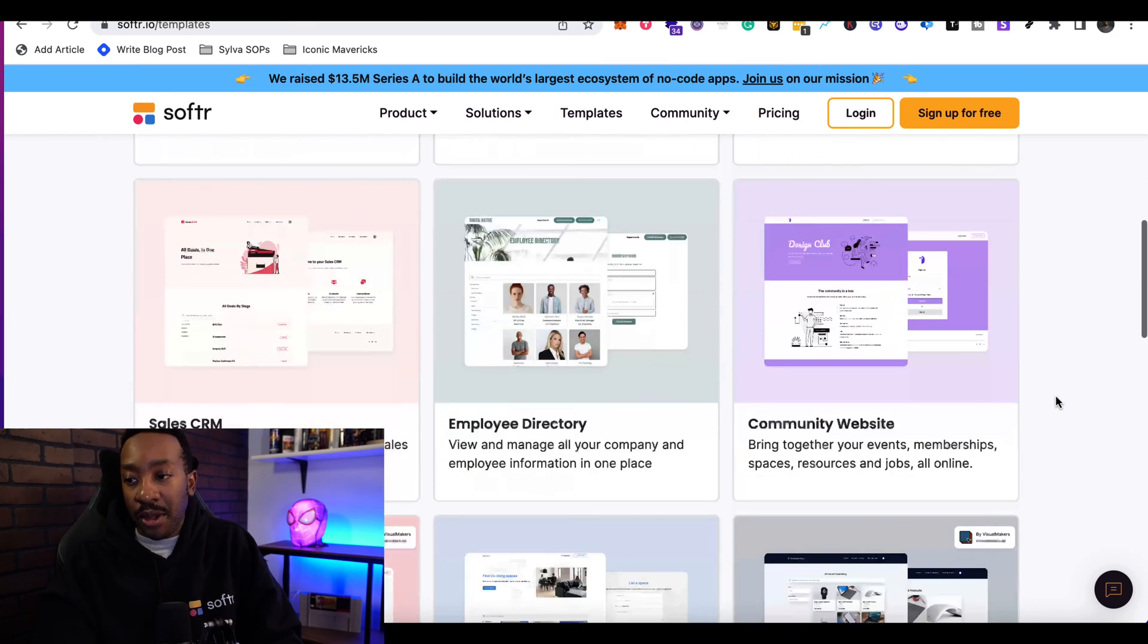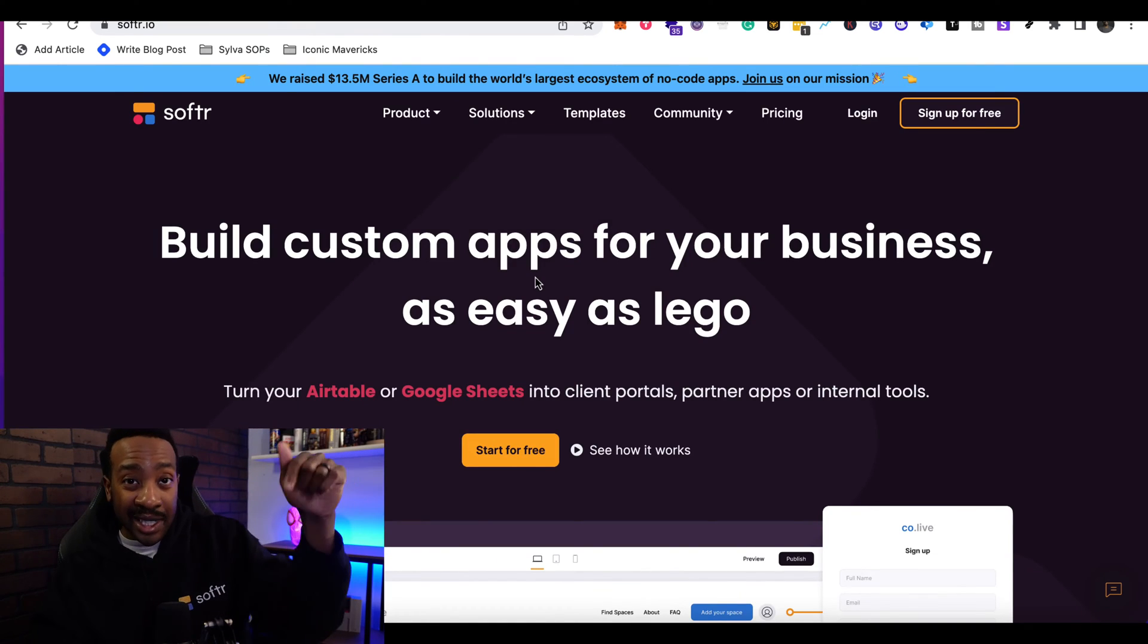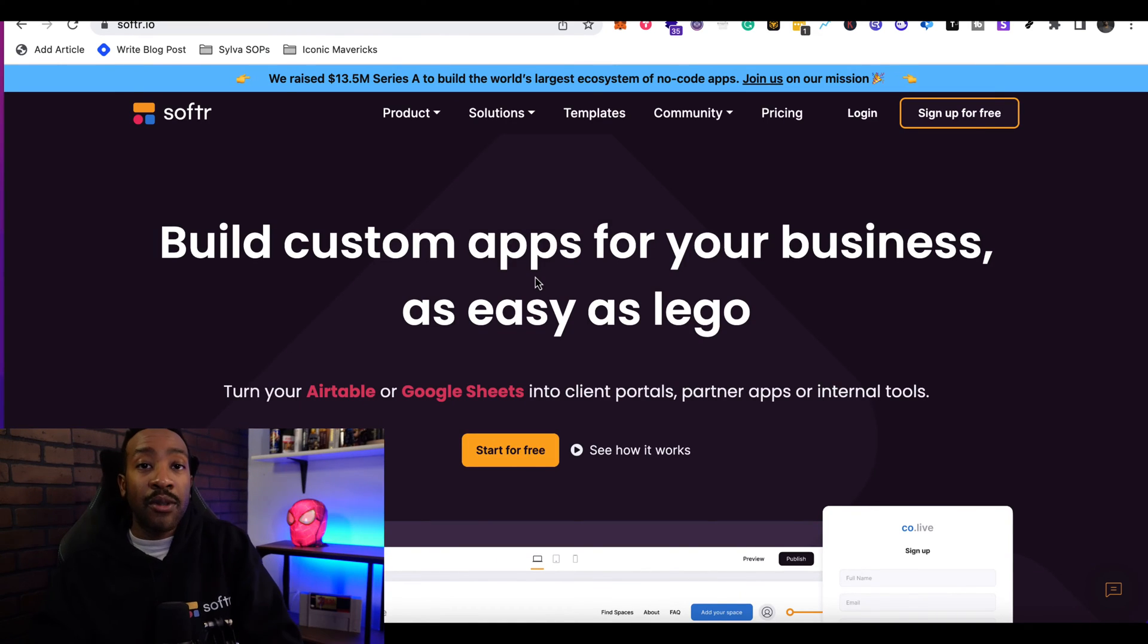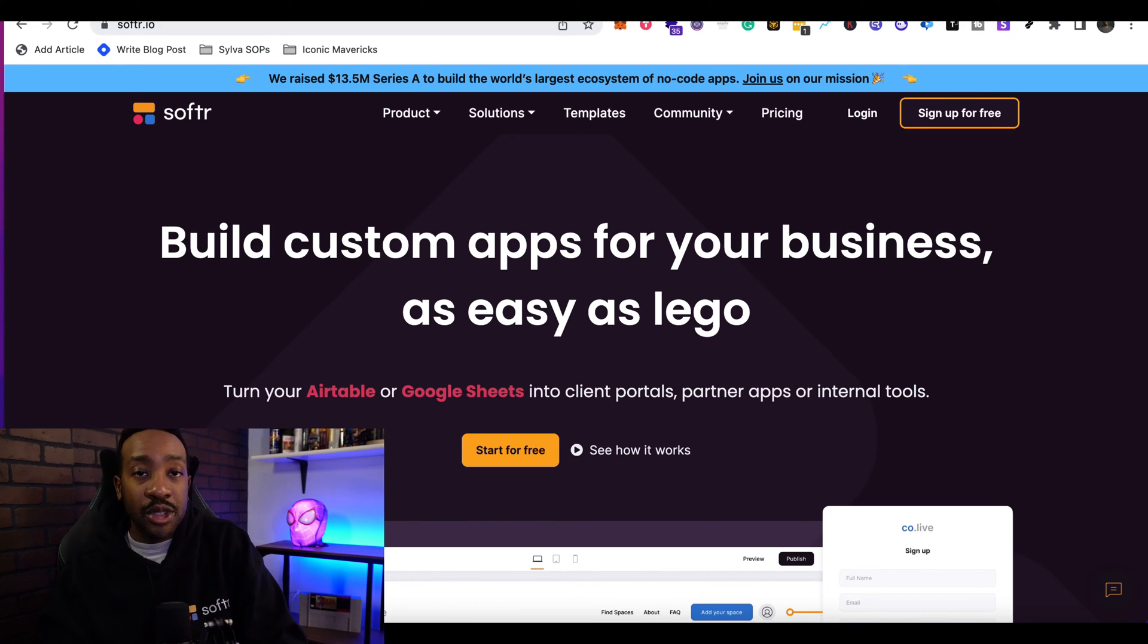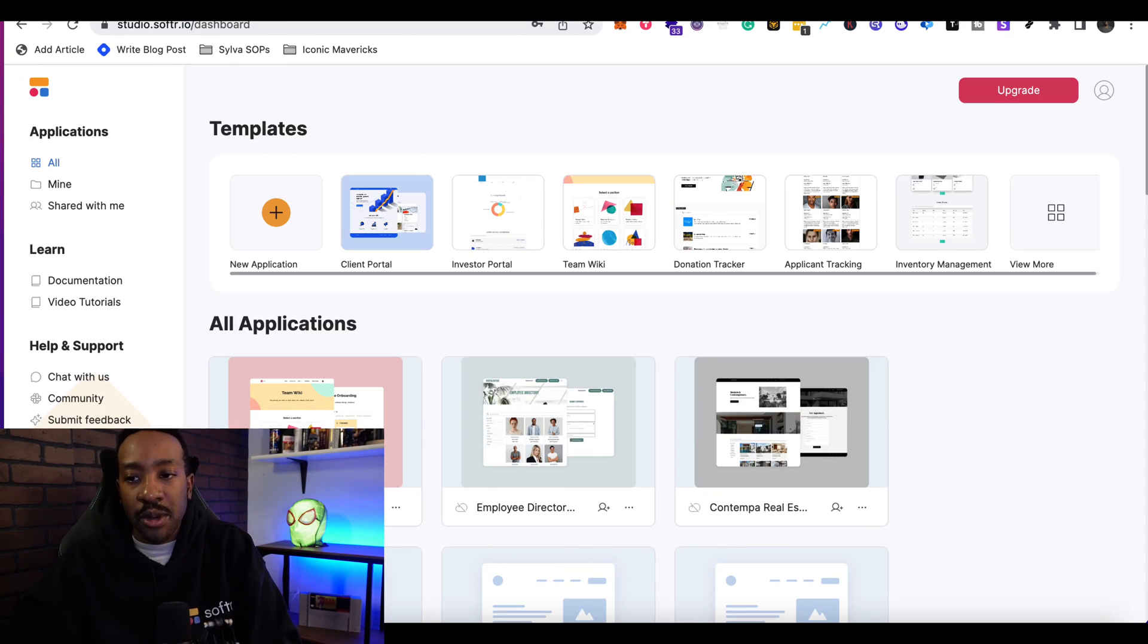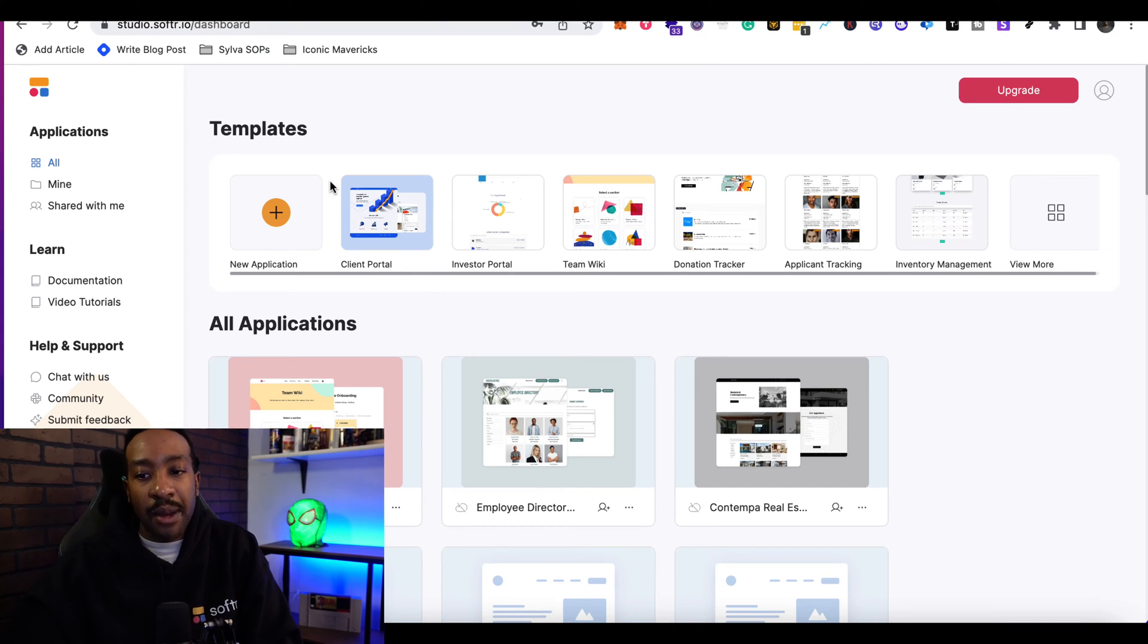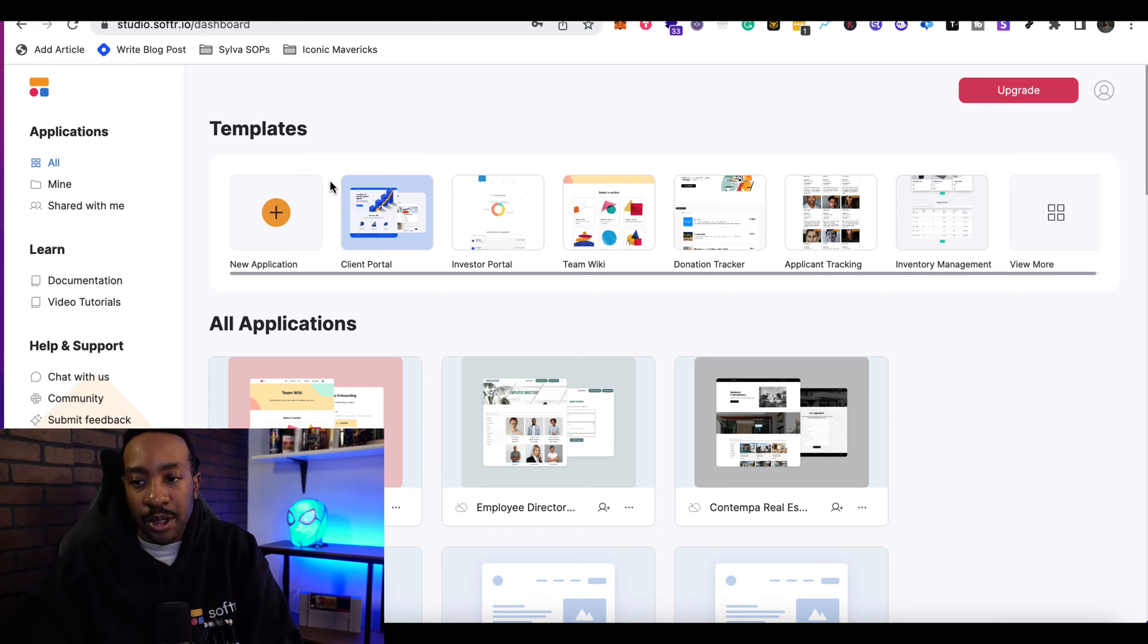To get started, you can sign up for free. There's a link down below for my affiliate link if you want to use it. Once you've created your account, you're going to go to your dashboard and you're going to be able to see your applications, learn more, or have help and support.